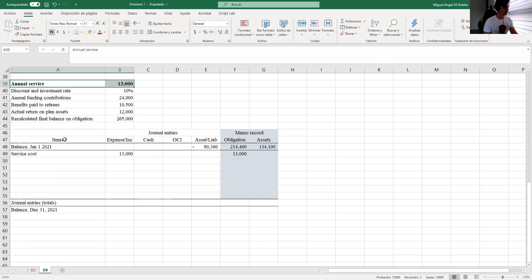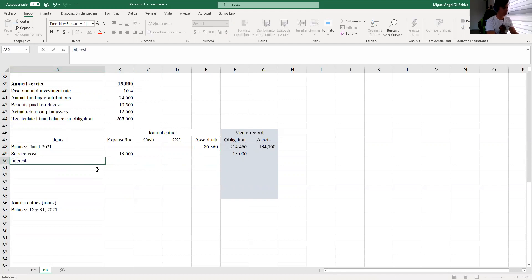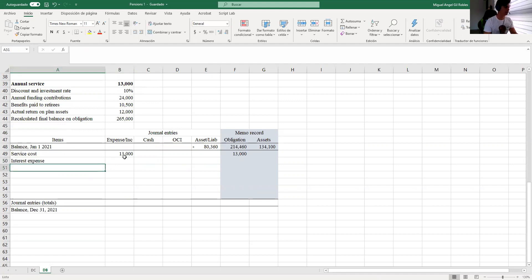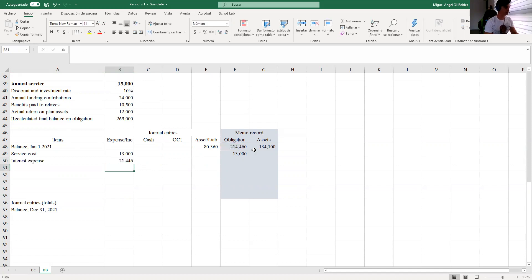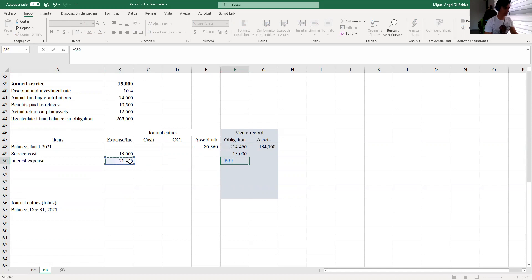The next step is to register the interest expense using the rate given to us, so it will be 10% times the balance of the obligation. I register that as an increase on the obligation.